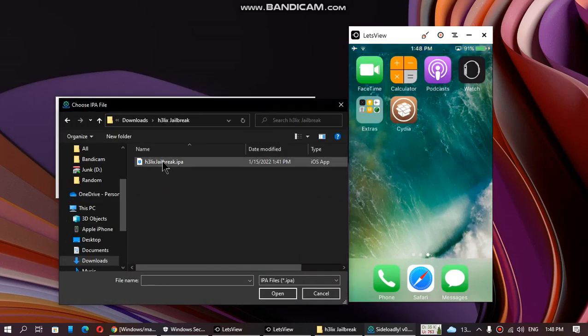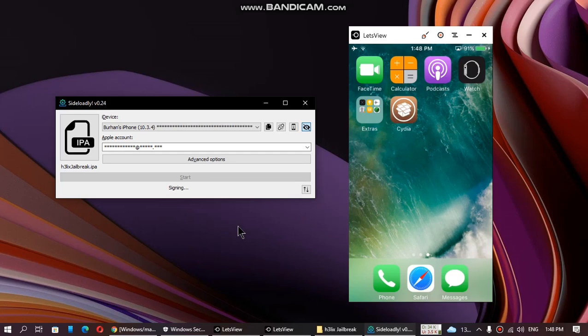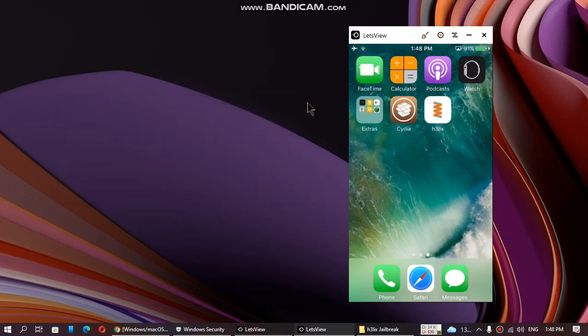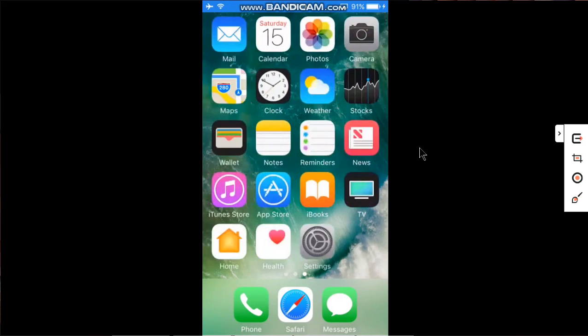This is the IPA that you have downloaded. Now click on open. Now enter your Apple ID right here and then click start. If you're doing this for the first time, it will ask you for the password for your Apple ID. Now it will install the app to your iPhone. You can close out of Sideloadly.